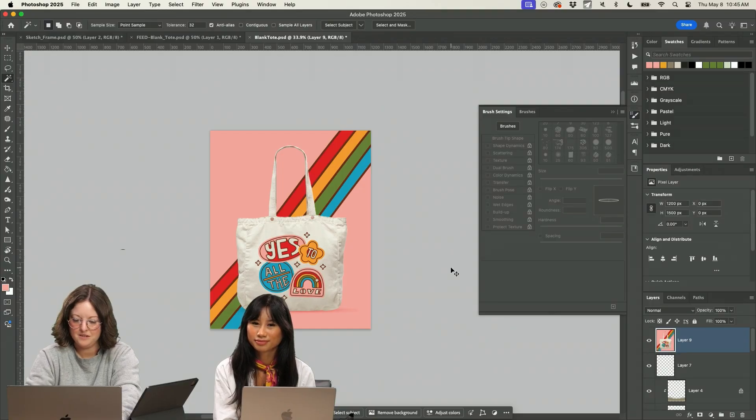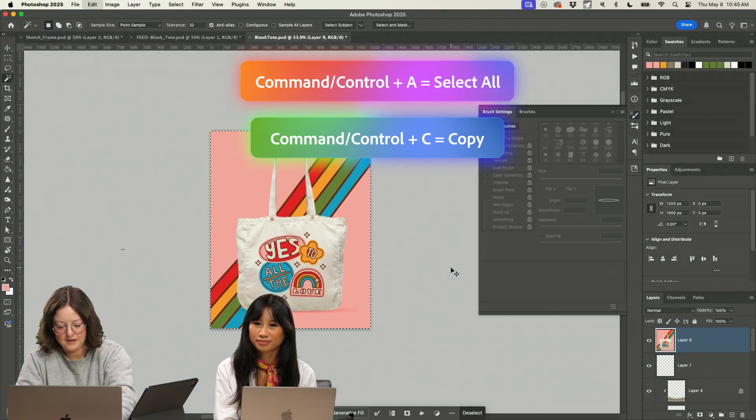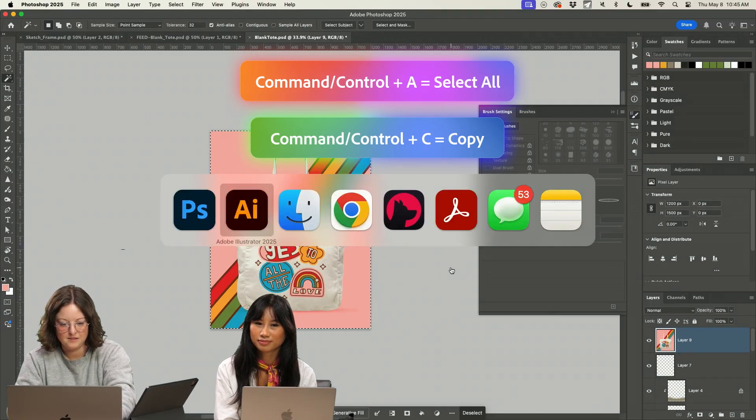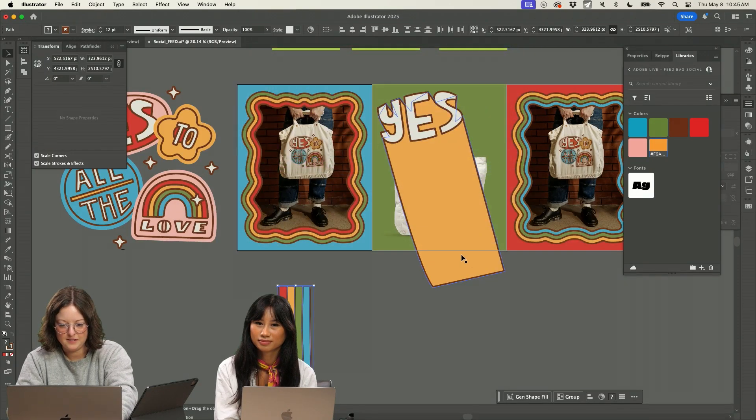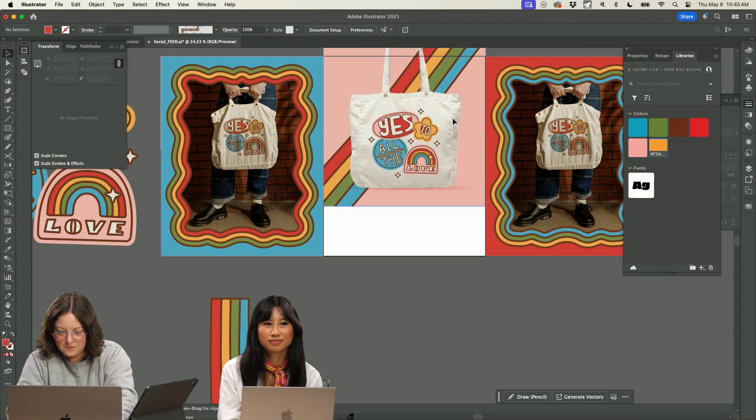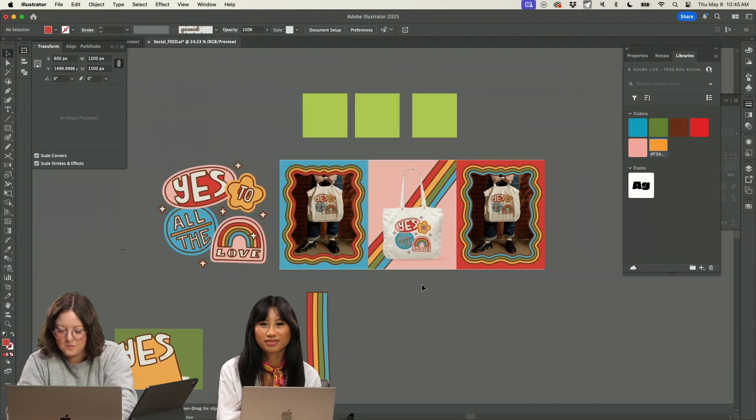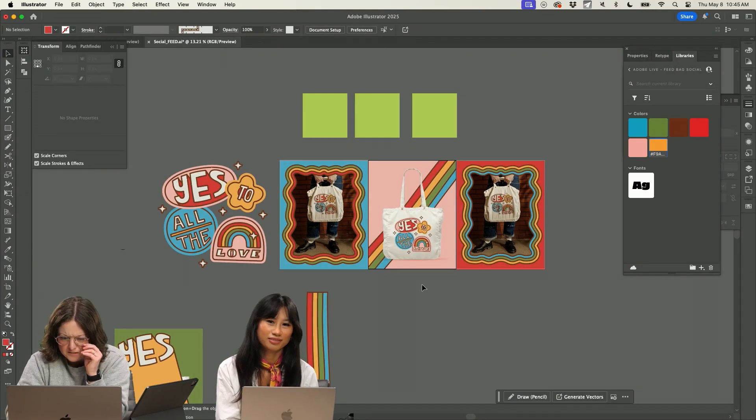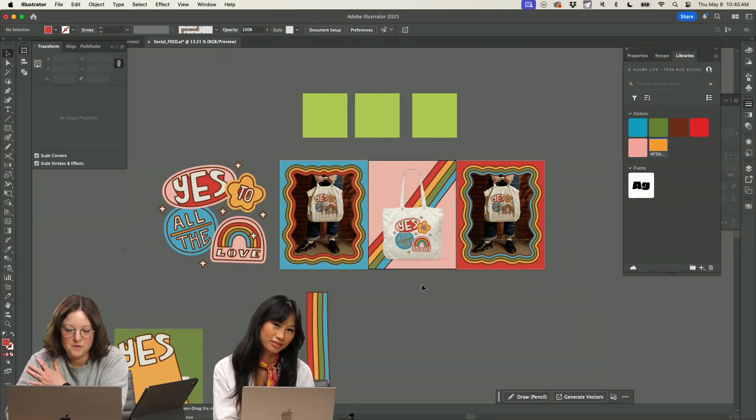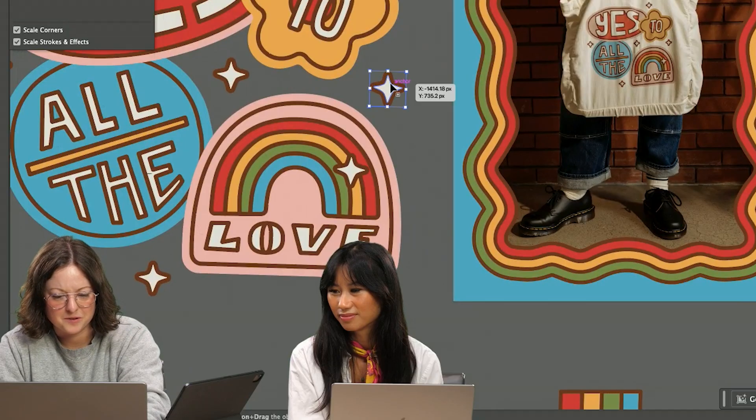Command option shift E, command A, command C, bring it in here. So we're already starting to get something a little more interesting than just posting the photo. So let's add some sparkles.